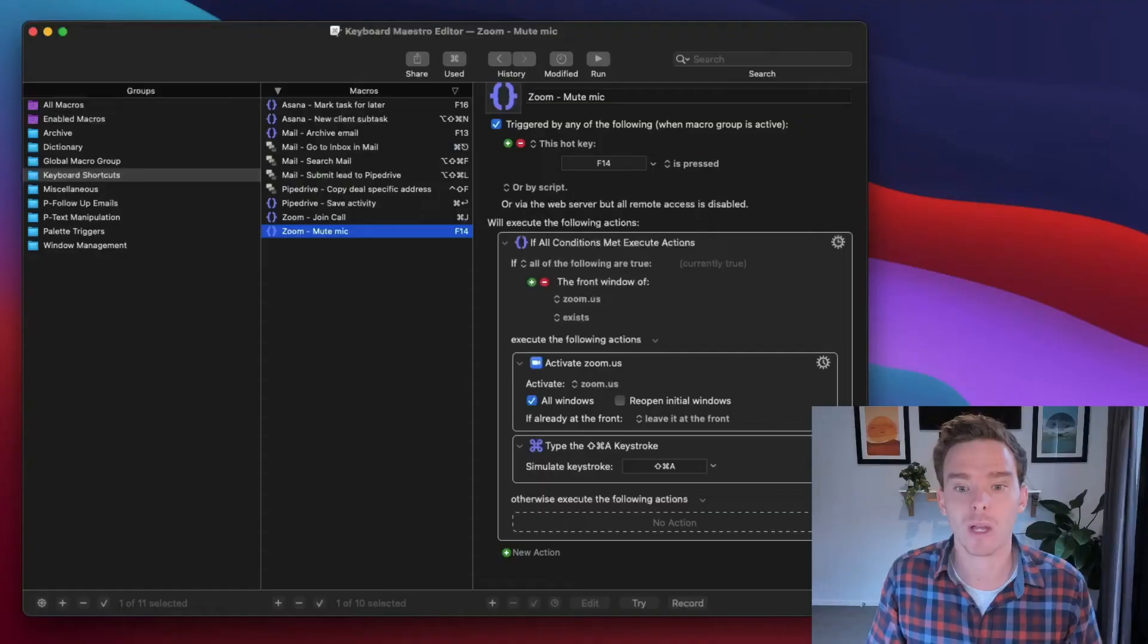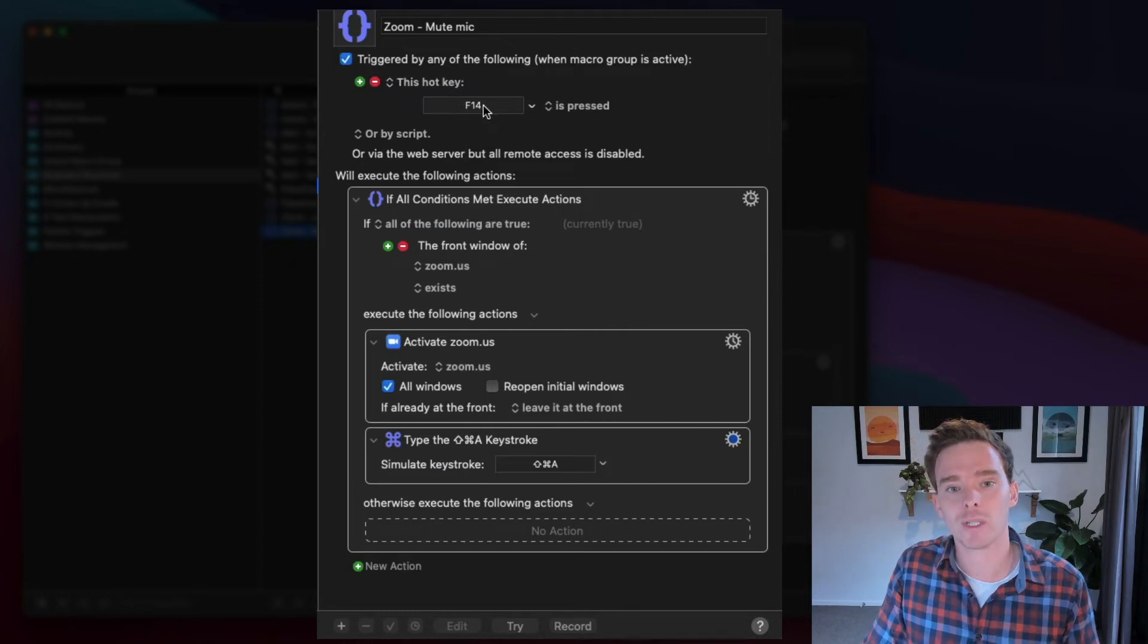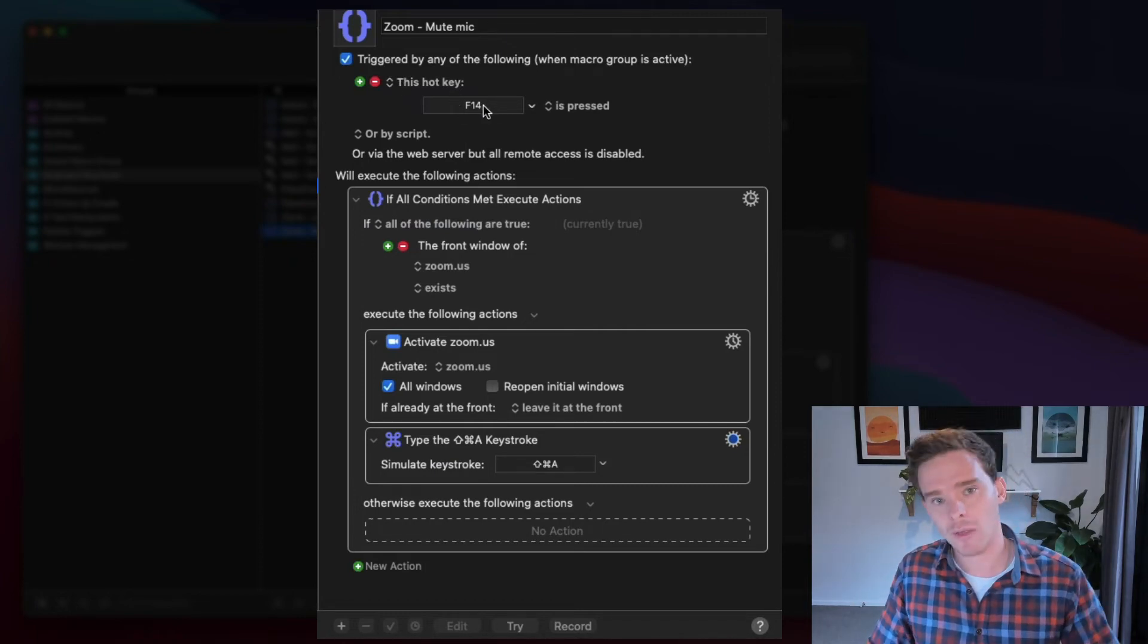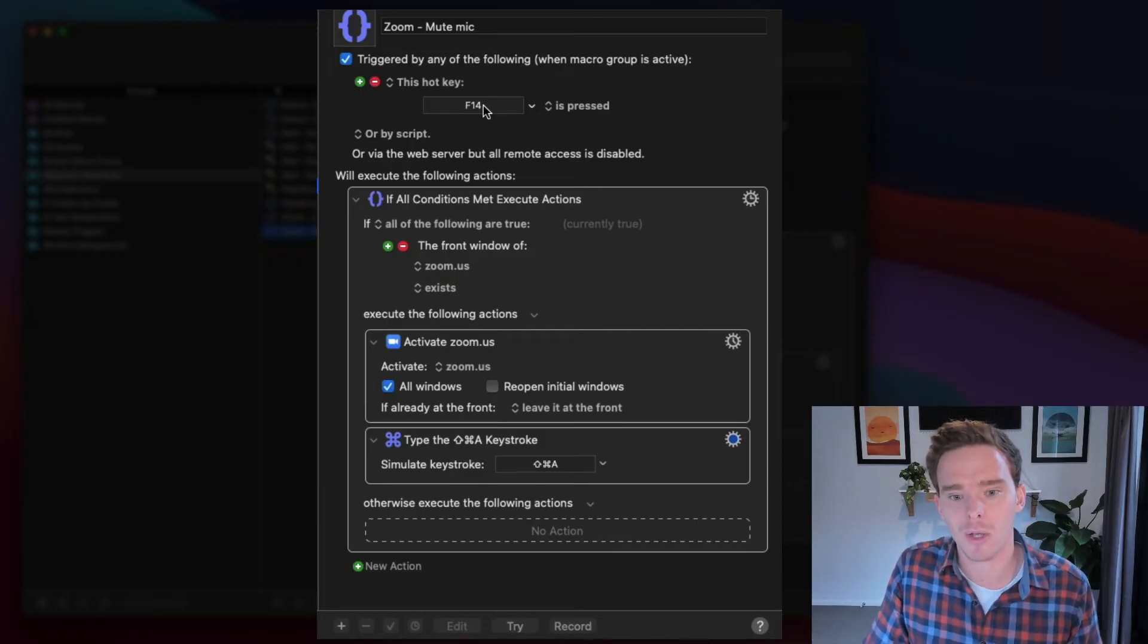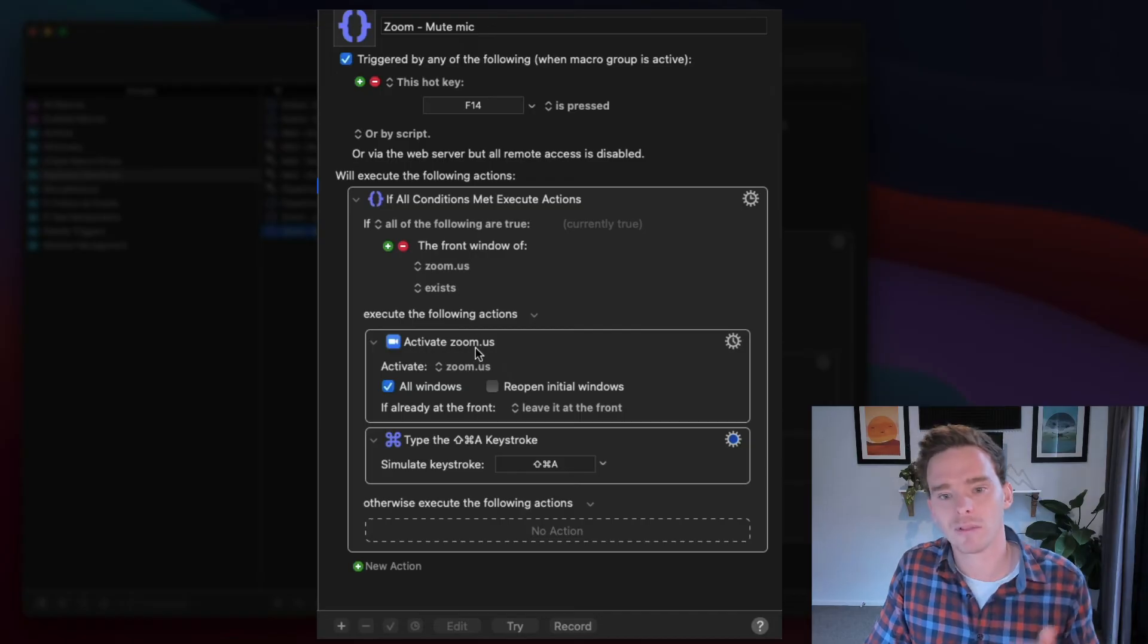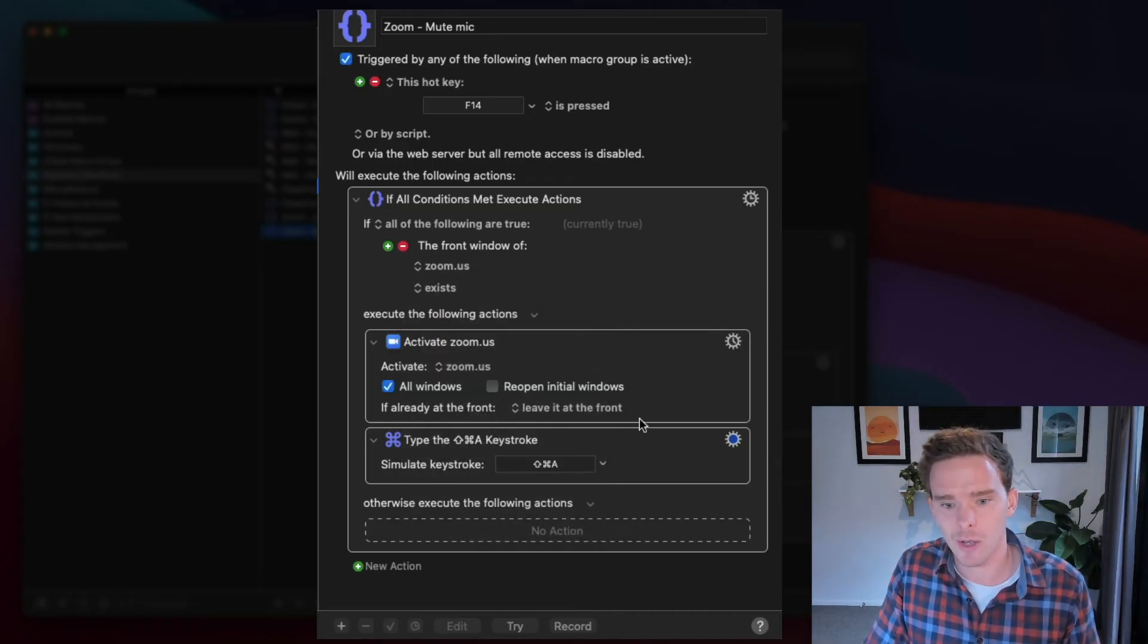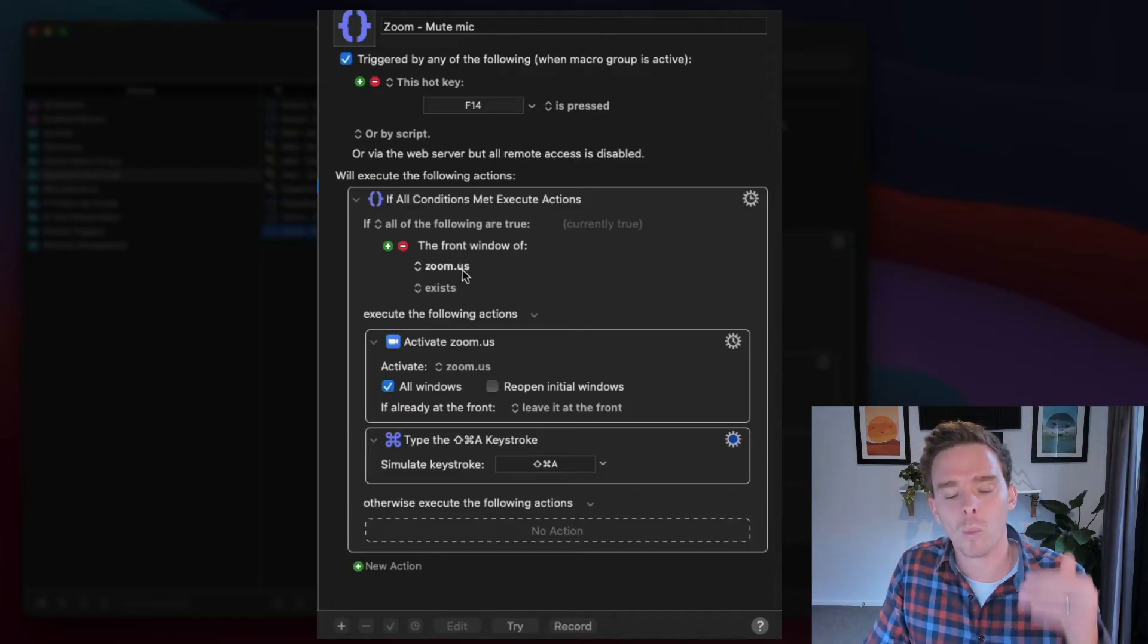Speaking of Zoom, actually, one of the things that I want to do on Zoom sometimes is to mute my microphone. Now, there is actually a built-in shortcut to do this. I think it's Shift-Command-M or something. I actually would just prefer to use a function key. So what I've done is I've got a hotkey trigger here, which is F14. So rather than having to do that other shortcut, I can just click F14, and it will mute my mic.